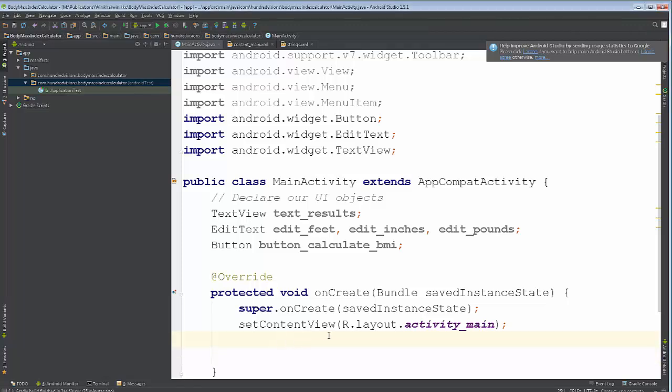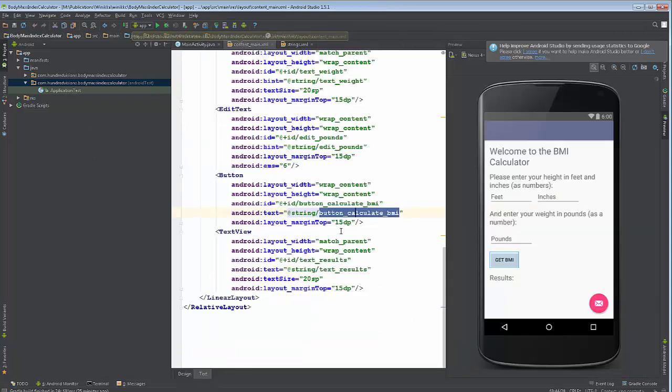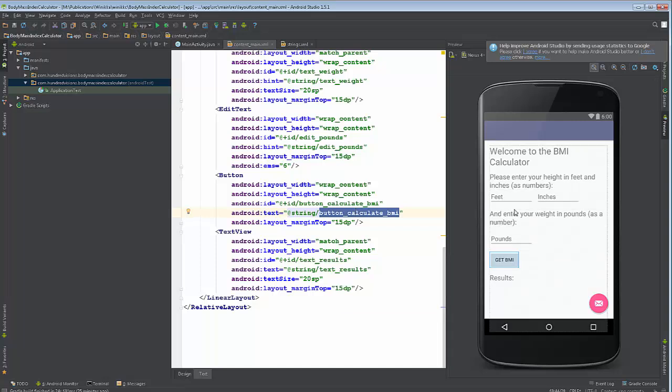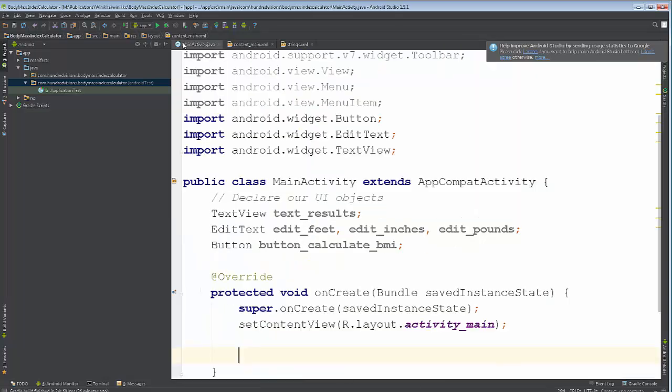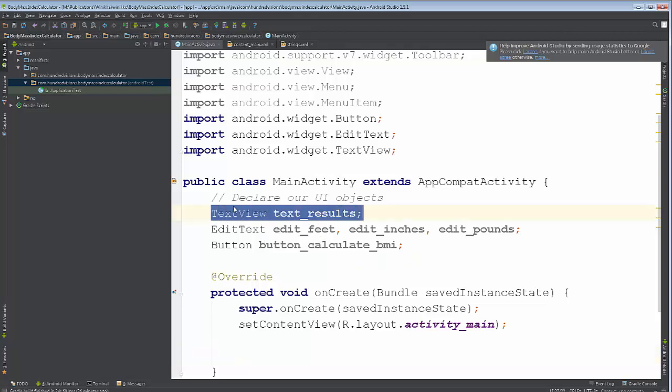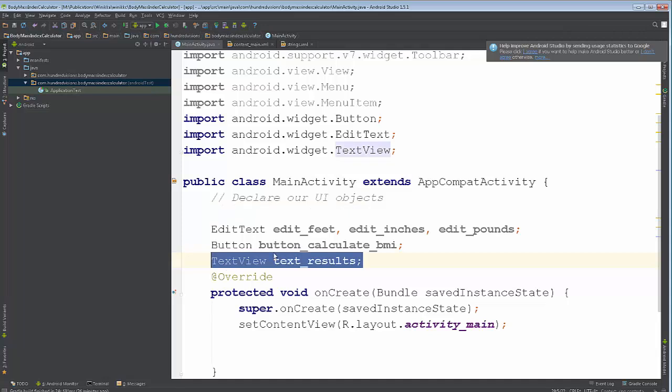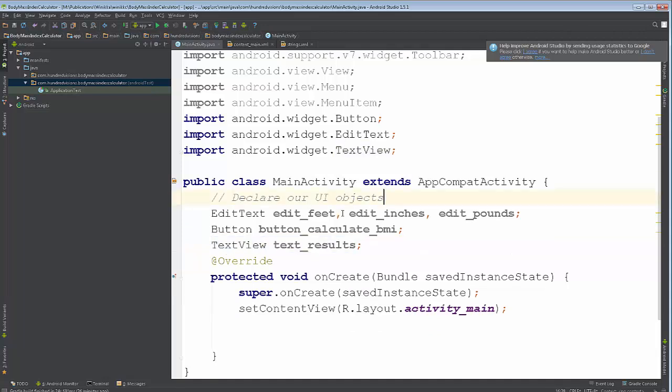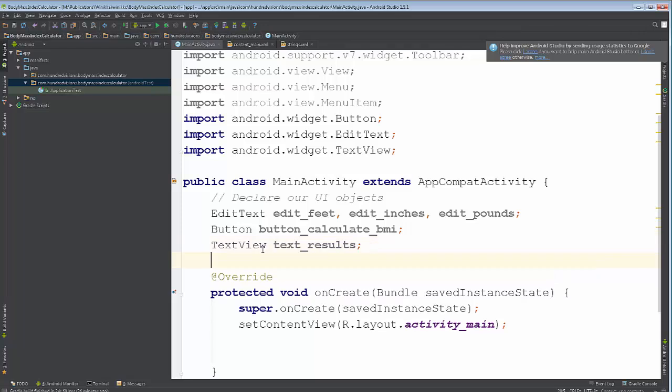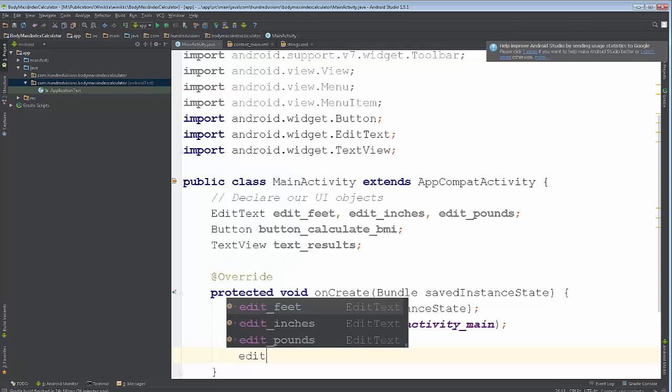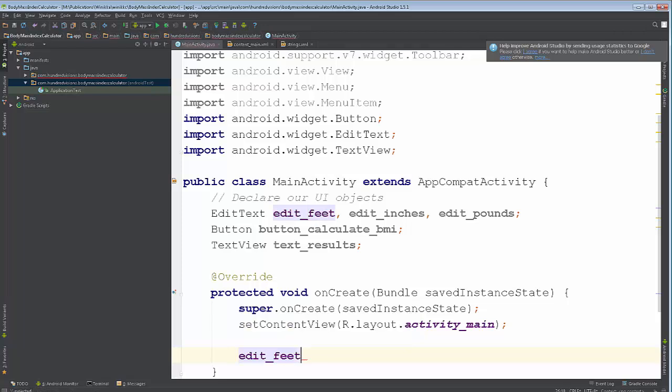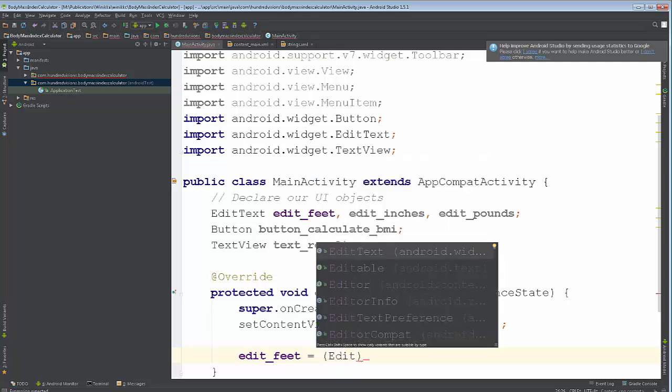All right, our next step. Just because we've declared a variable doesn't mean that we are connecting to our content main screen. So in order to connect, we need one more step. We've already declared, for example, text results, edit feet, edit inches. I'm going to do this in the order of appearance. I'm going to do edit feet. Now look, I start to type it out. IntelliSense, because I've declared it, knows it's there, I can hit enter. Equals. Now, we're going to create or connect our edit feet. In order to do that, we need to, in parentheses,